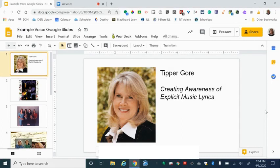I'm going to begin in my Google Slides presentation and from here I'm going to look at the top to my extensions and find Screencastify, Screen Video Recorder.